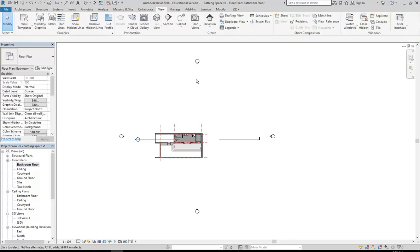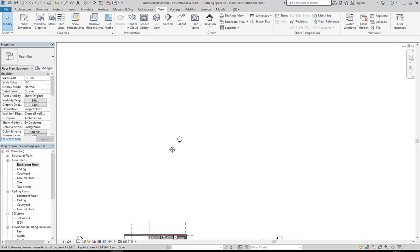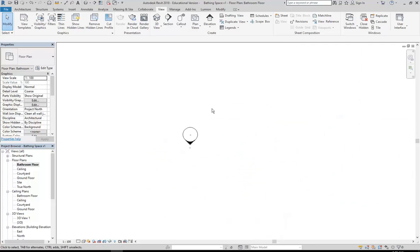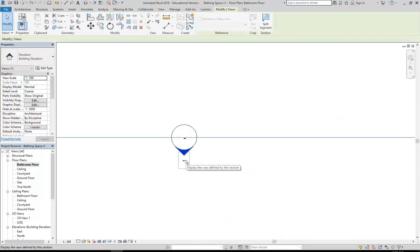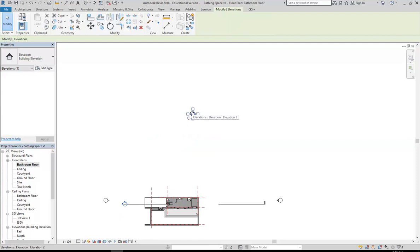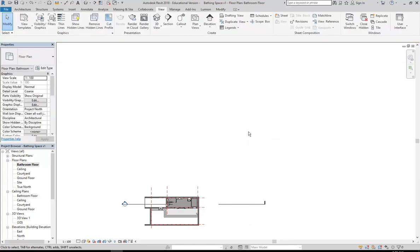I'm going to select one of these - do you remember what these things are? They're similar to a section symbol but they're elevations - that's right. If it's a section it's got the line, but elevations don't have that. So I'm just going to select it and then I want to hide all of them. I'll right click and then Hide In View, then Category, and you'll see all of my elevations are now hidden.